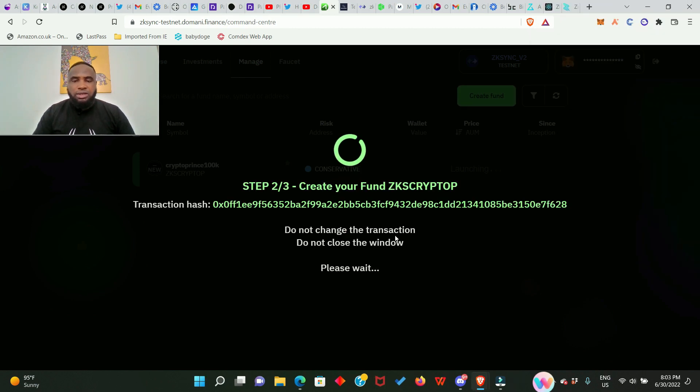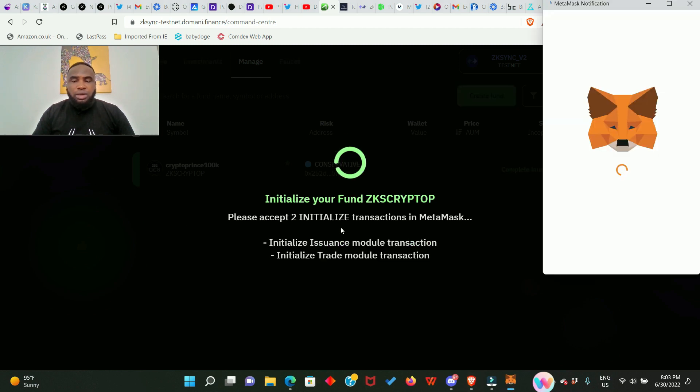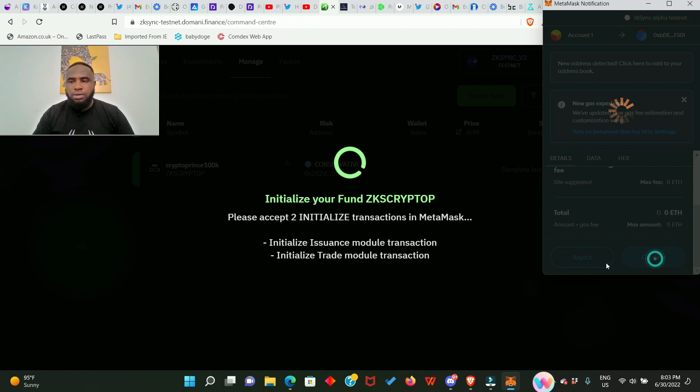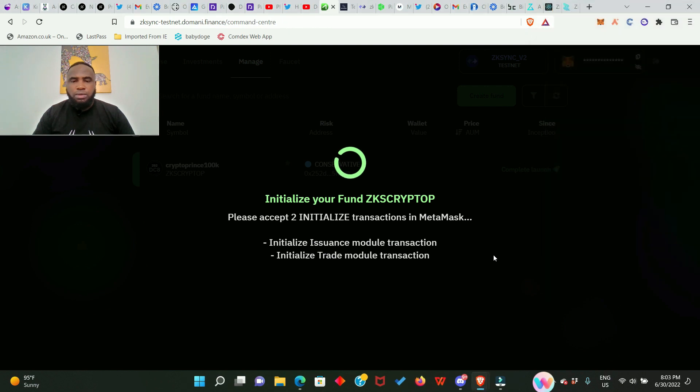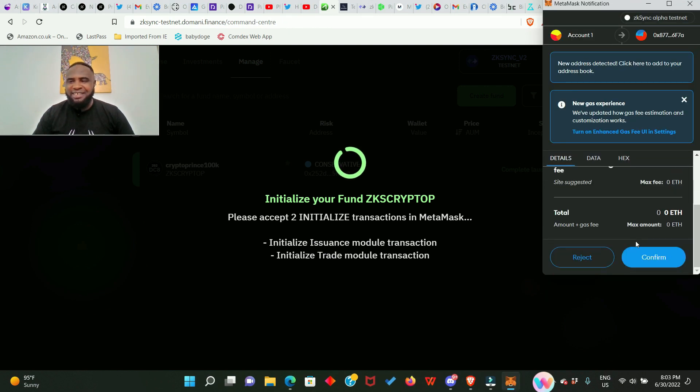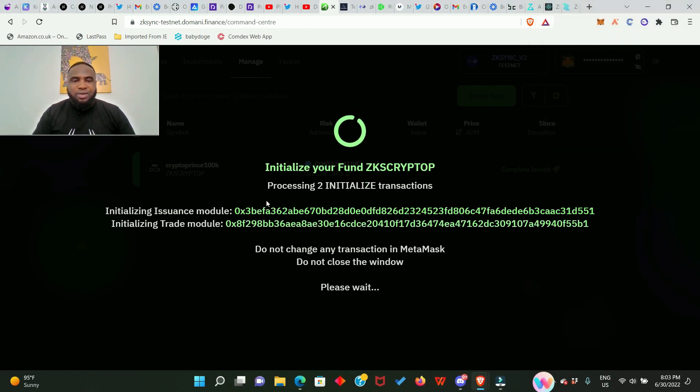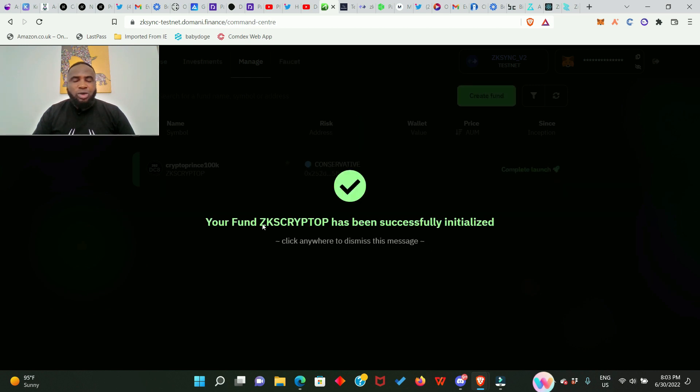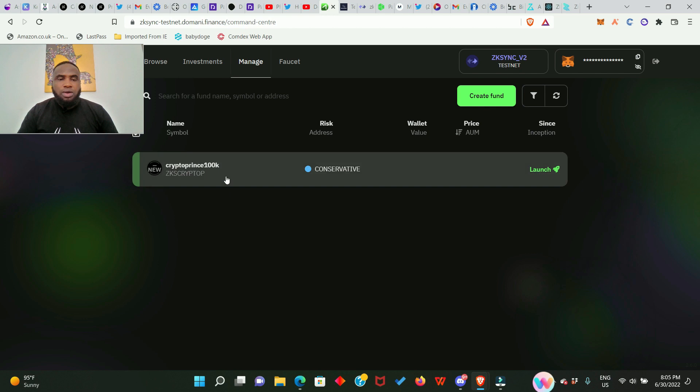Another one we need to confirm. Third one right now. So our fund is being processed and here we go. Your fund ZKS Crypto P has been successfully initialized. Now you can remove this page. We successfully created our own funds as you can see and here it says Launch.